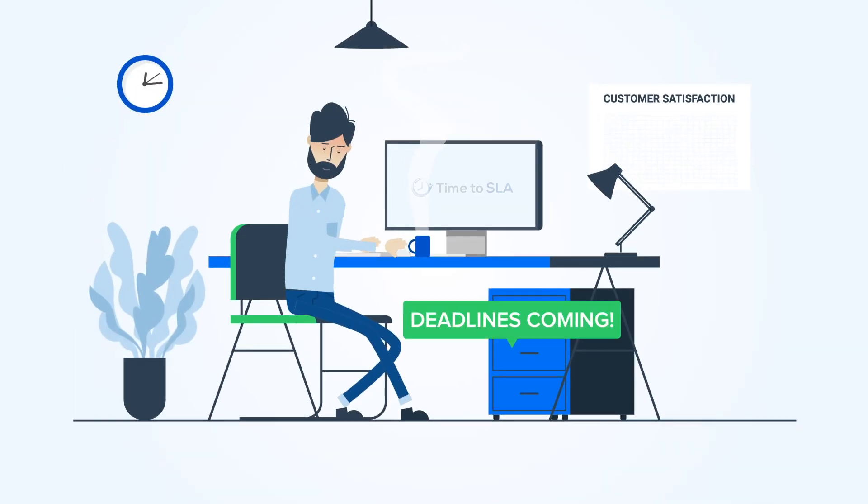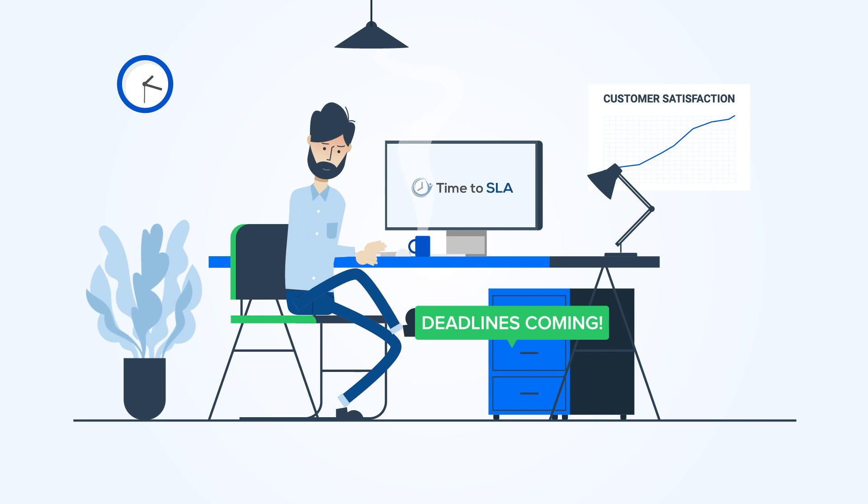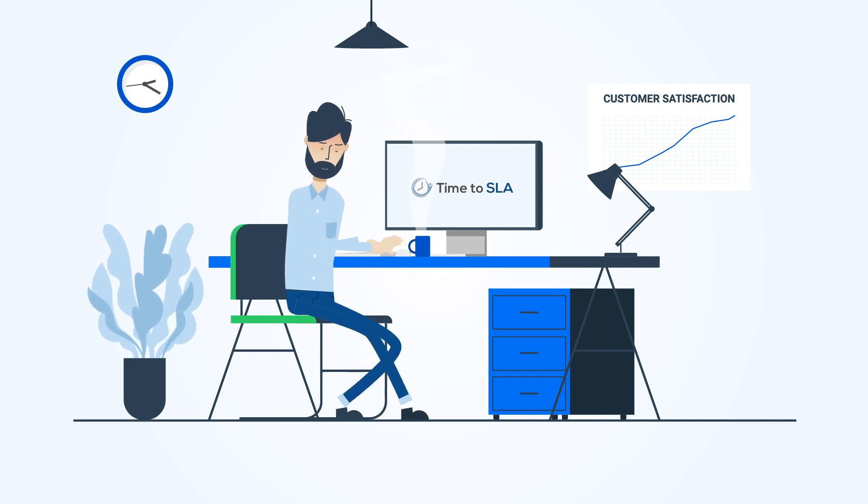You will never miss a deadline because Time to SLA will notify you before it's too late, like all good friends should.